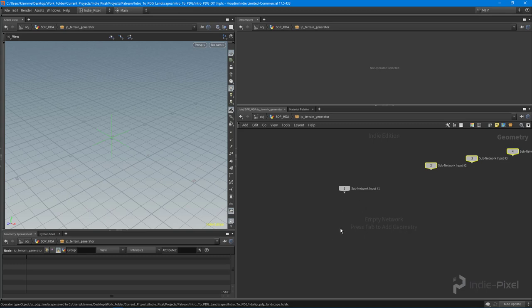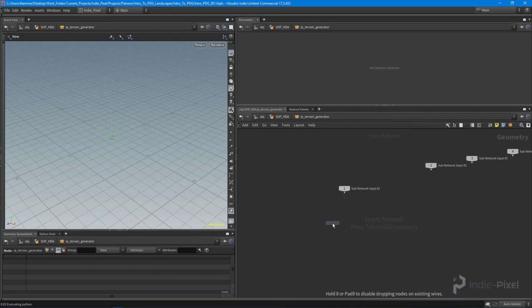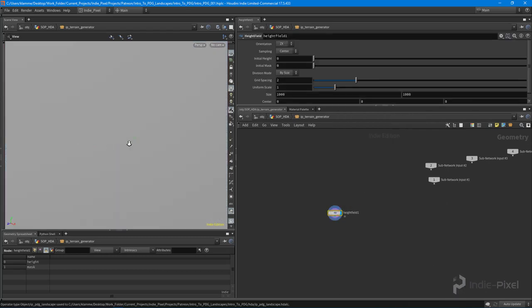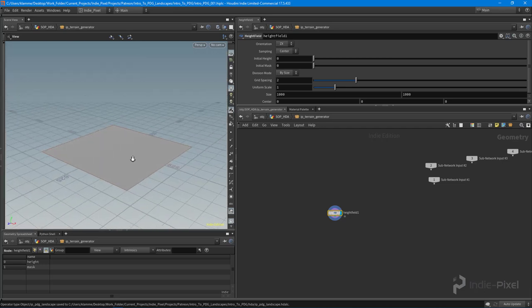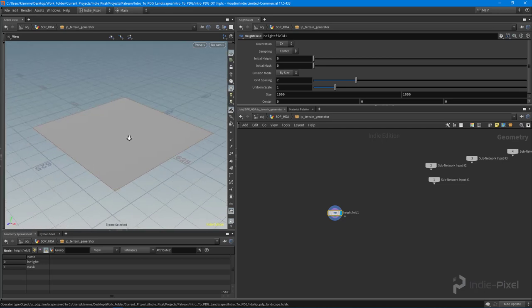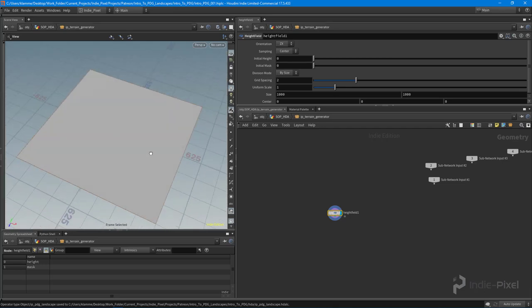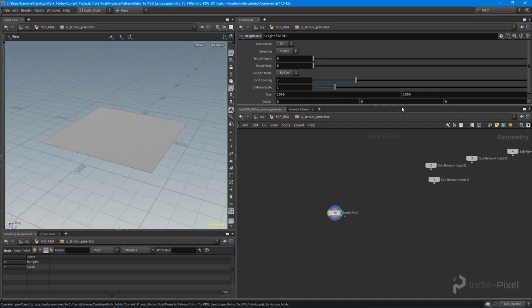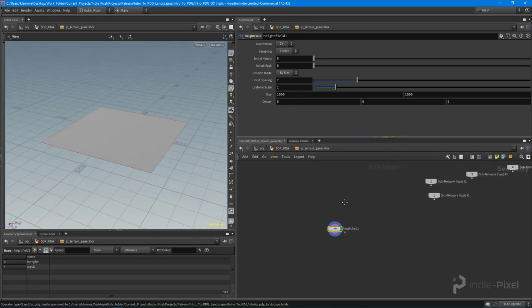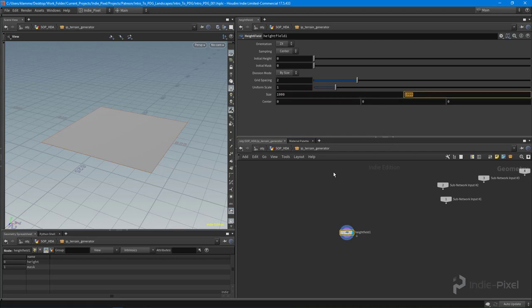What I want to do is create a height field to start with. This node basically is going to start off the whole process. Let me hit F on the keyboard to frame it. Now we have our height field. When we're working with terrains inside of Unity, we need to put in very specific values here.